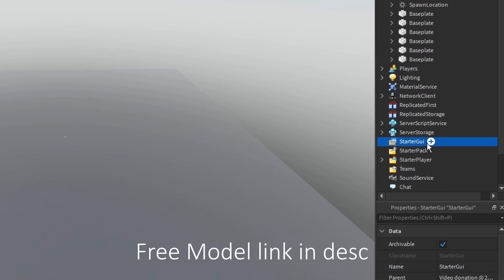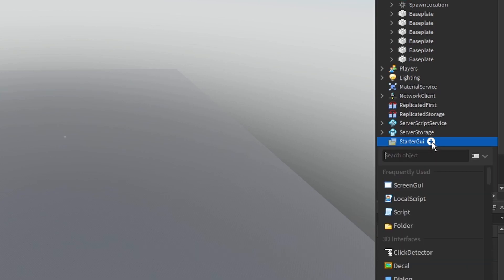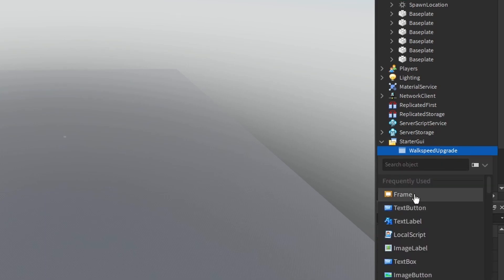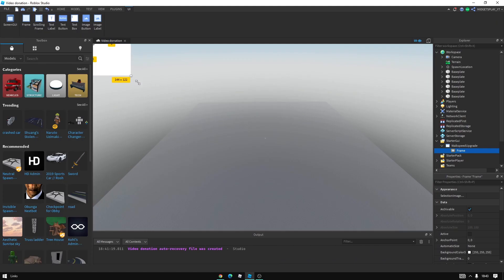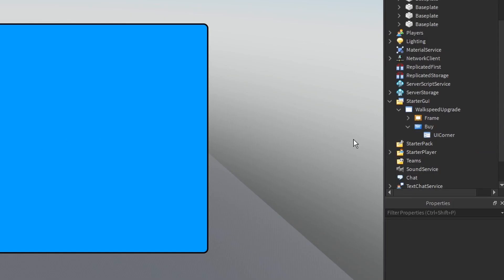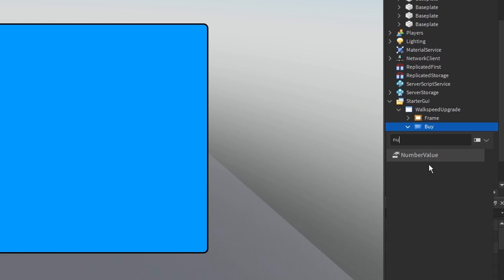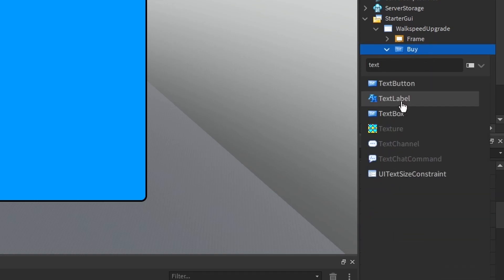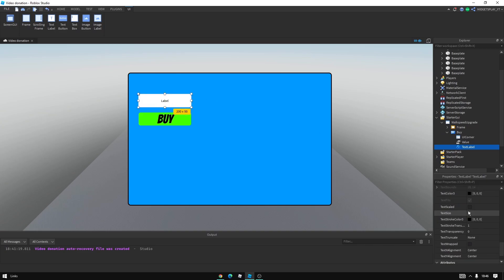First, you want to make your GUI. Go to Start, add a ScreenGui in the bottom right, and add a screen GUI. Call it something like 'WalkSpeedUpgrade'. Add a frame, make it look nice, and make sure to also add a button where you can buy and a button which shows your walk speed. The buy button will also show the price. Inside the buy button, add a NumberValue — this will be the actual price so we can multiply it. Also add a TextLabel which will just show the walk speed.